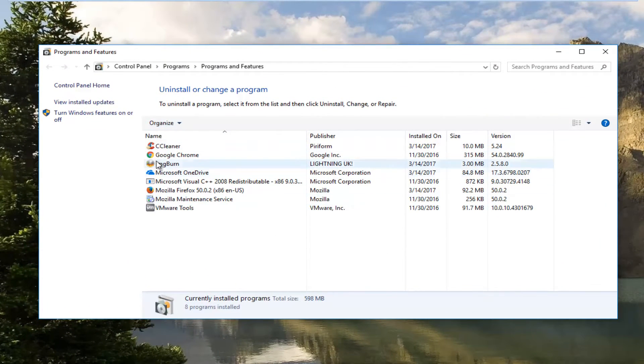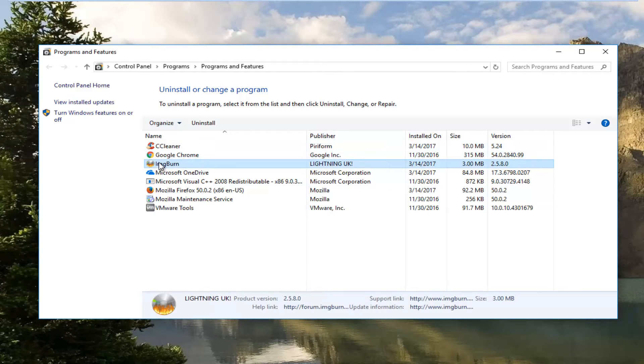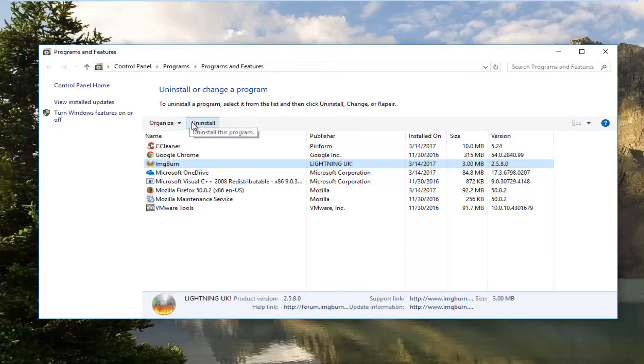Now on your program list you want to look for something that says ImageBurn, IMG burn, publisher Lightning UK. You want to left click on it and then proceed to left click on the uninstall button up here.